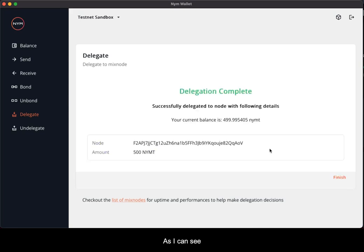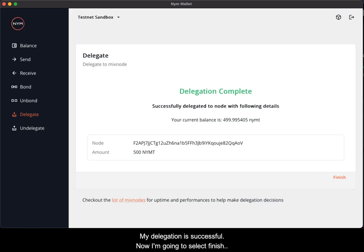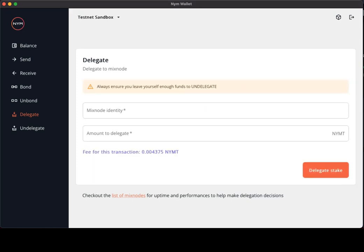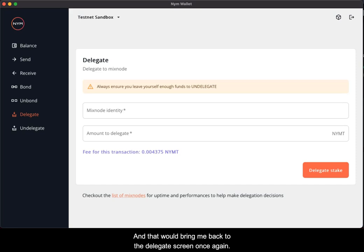And as I can see, my delegation is successful. I am now going to select finish and that will bring me back to the delegate screen once again.